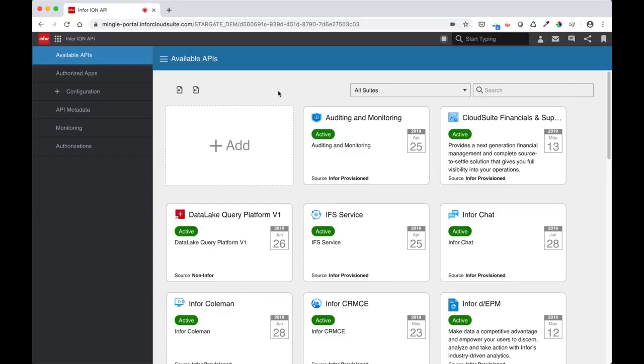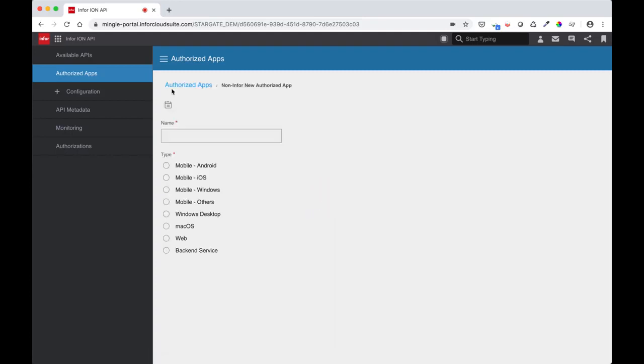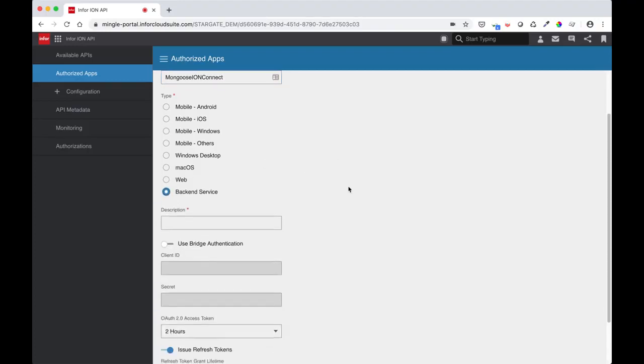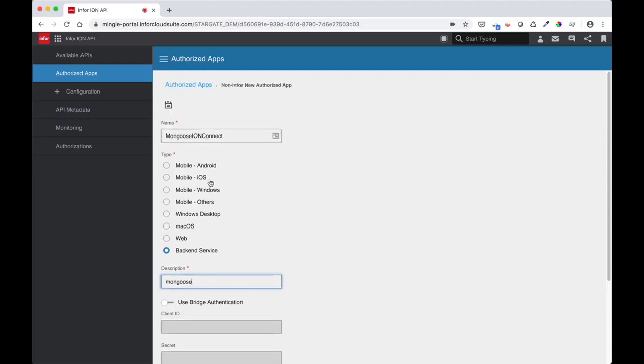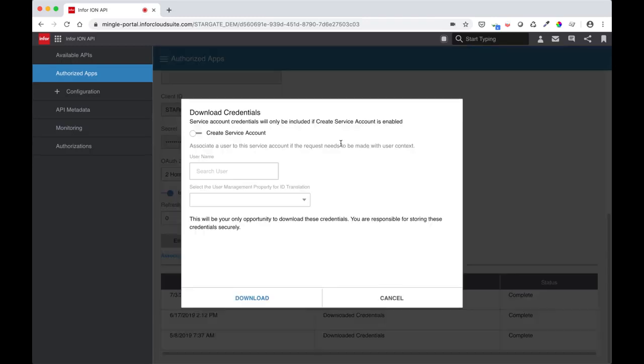So as shown in the how to call ION API video, we will first need to generate the ION API file with secrets and keys. Go into Authorize Apps within ION API and click the Add button. Give it a name like Mongoose Ion Connect. The type for Mongoose is a back-end service. Fill in the description and hit save. After saving, you should be able to click the Download Credentials button.